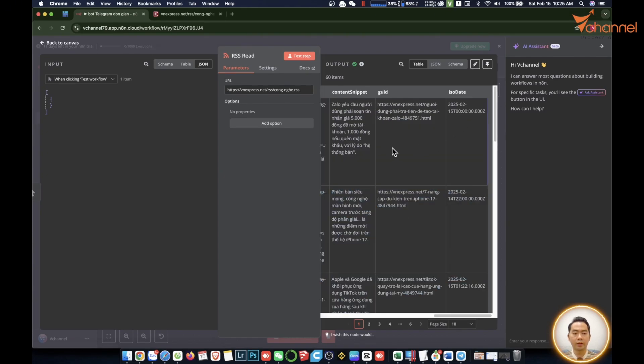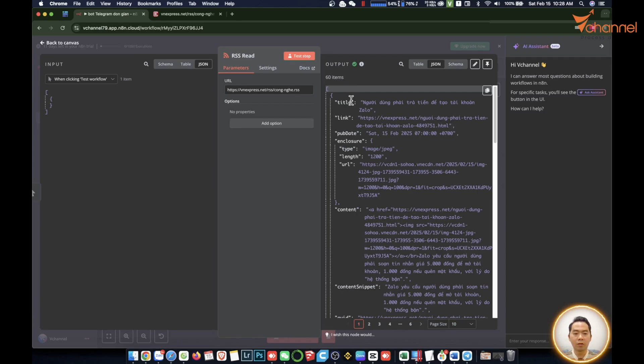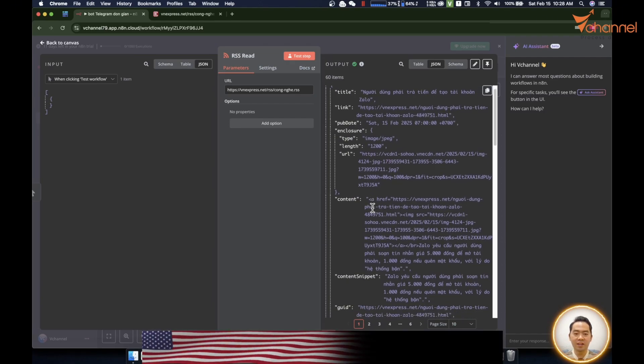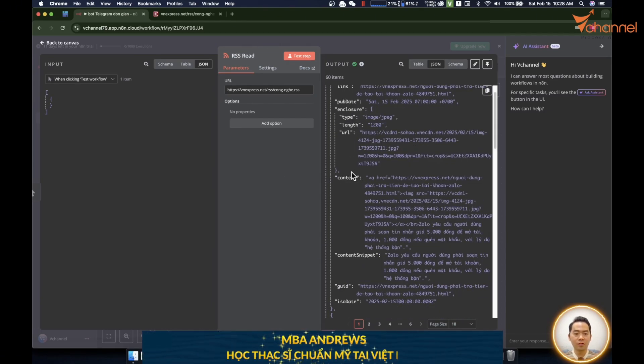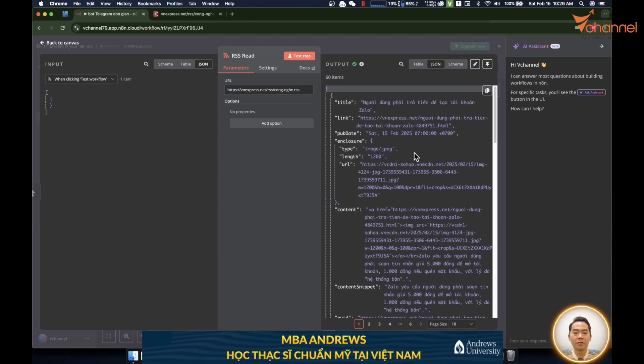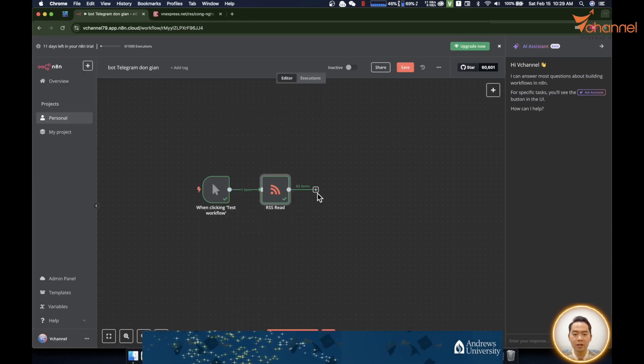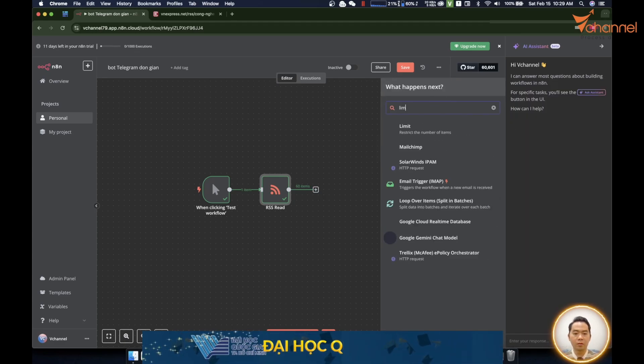This link will return 60 posts. We cannot send it all at once. Putting these 60 items on Telegram will be very confusing. We will summarize it to just a few news items. As an example here we will take three messages. To get three messages from these 60 messages we will use another node called Limit.